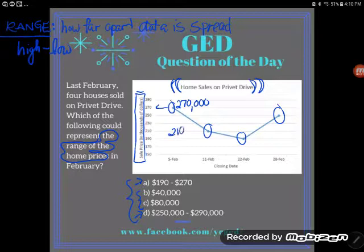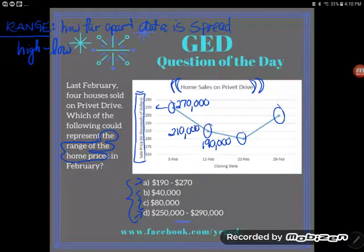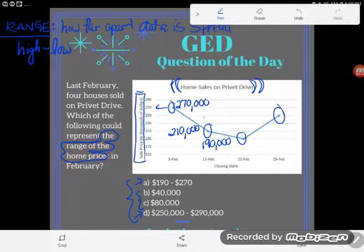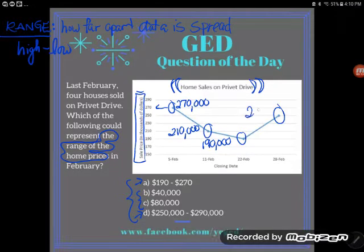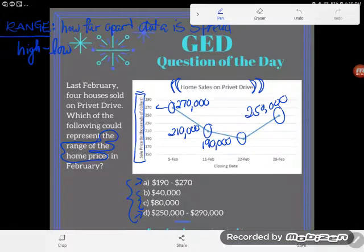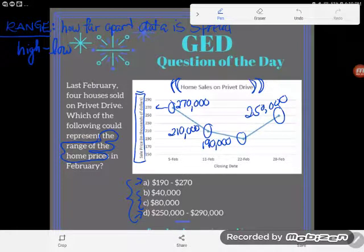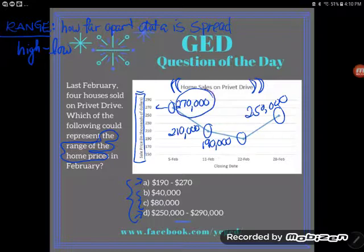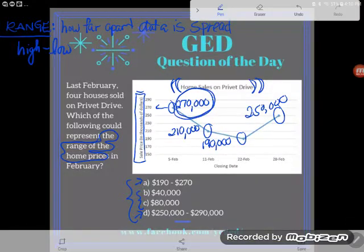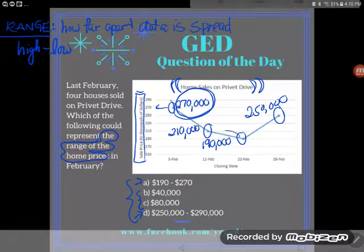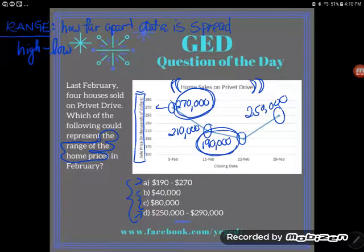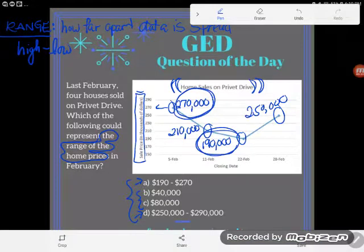So my first number is 270,000, then 210,000, then 190,000, and 250,000. Be really careful — I don't want the beginning and ending price; I want the highest and the lowest. The highest price a house sold for was 270,000; the lowest was 190,000.